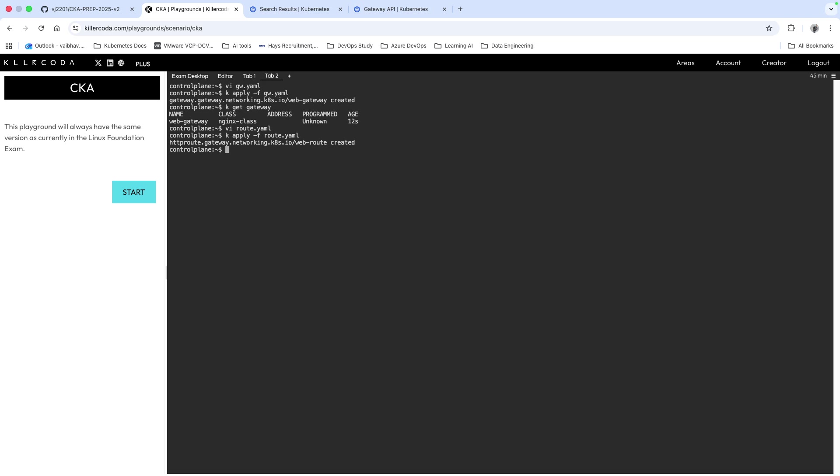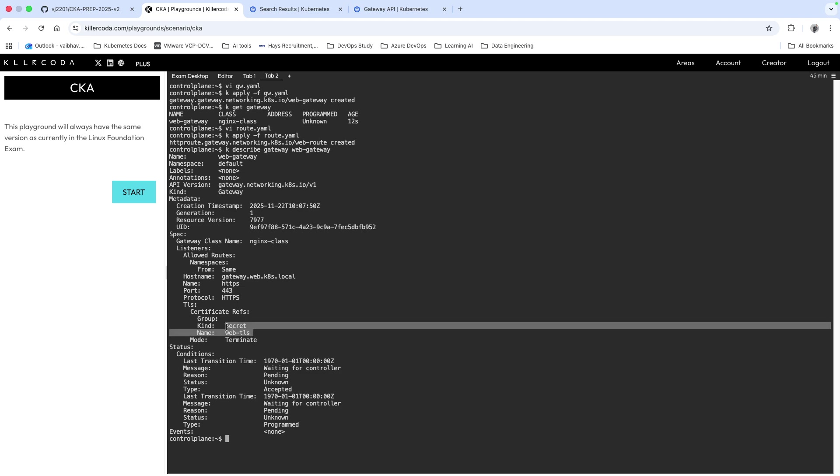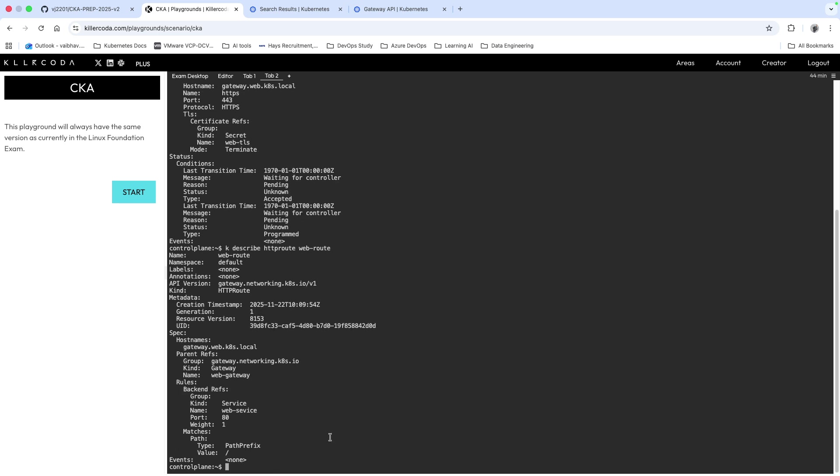Now the only thing we have to do is verify it. We're going to do kubectl describe gateway. You can see the hostname is there, HTTPS port 443, and the secrets and TLS, the mode is terminate. Now we're also going to check the HTTPRoute, so kubectl describe HTTPRoute web-route. You can see the service name web-service and it's referring to our gateway, and that's all you need to do.